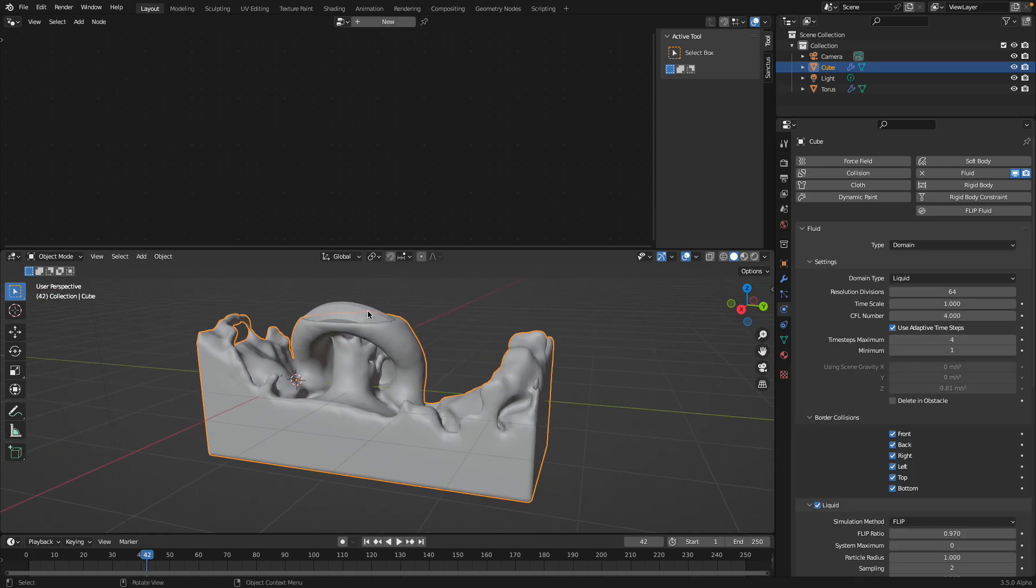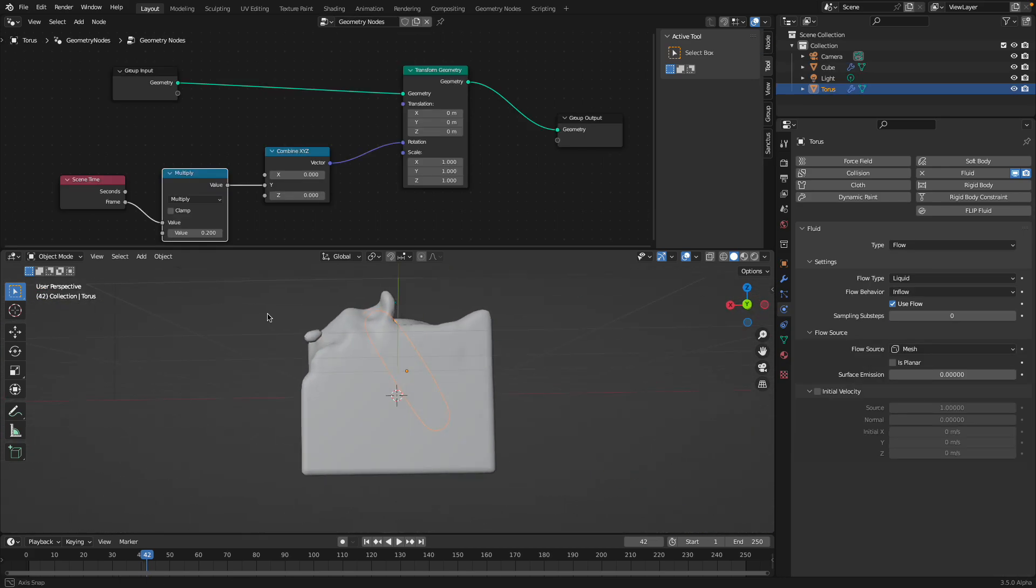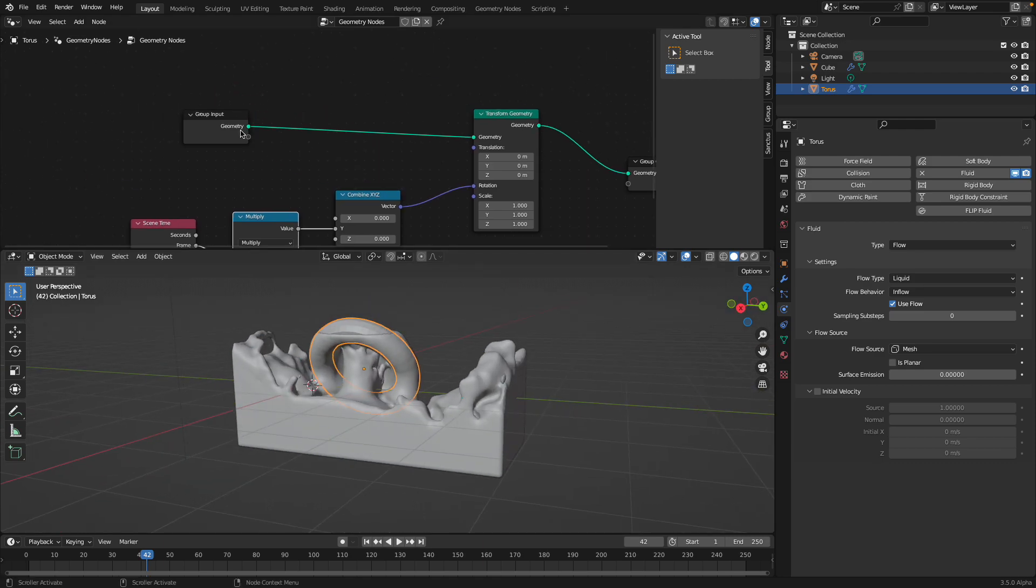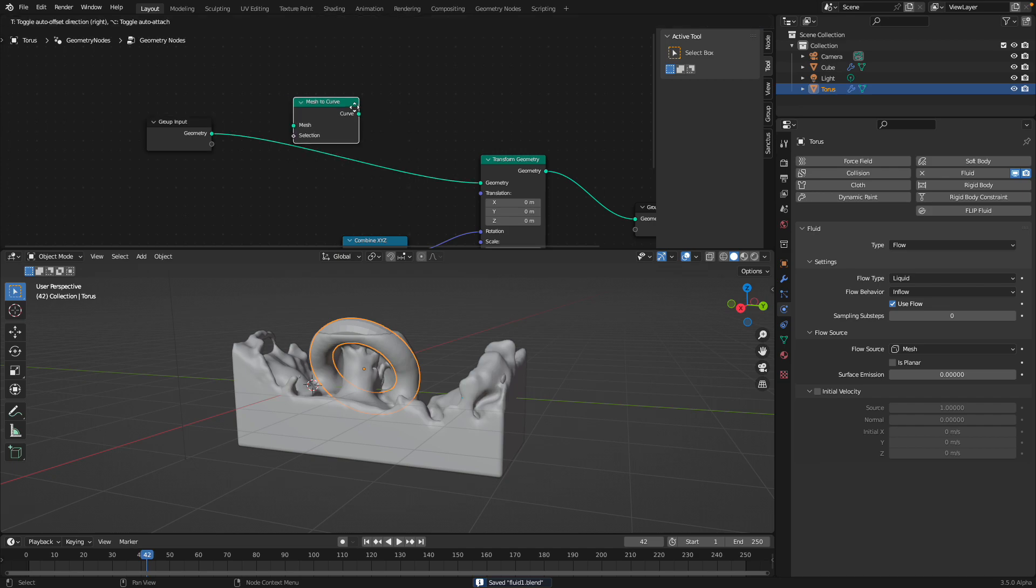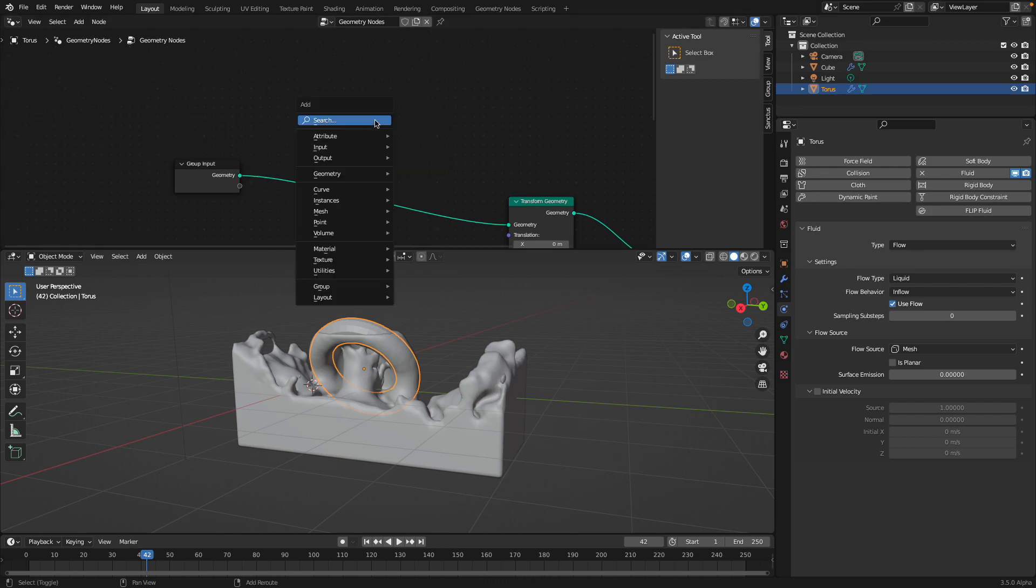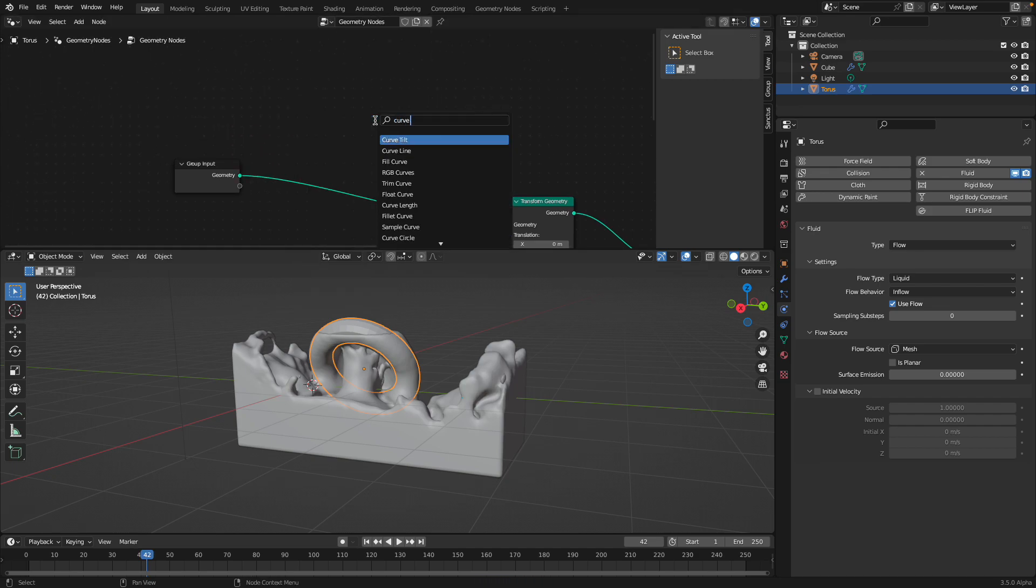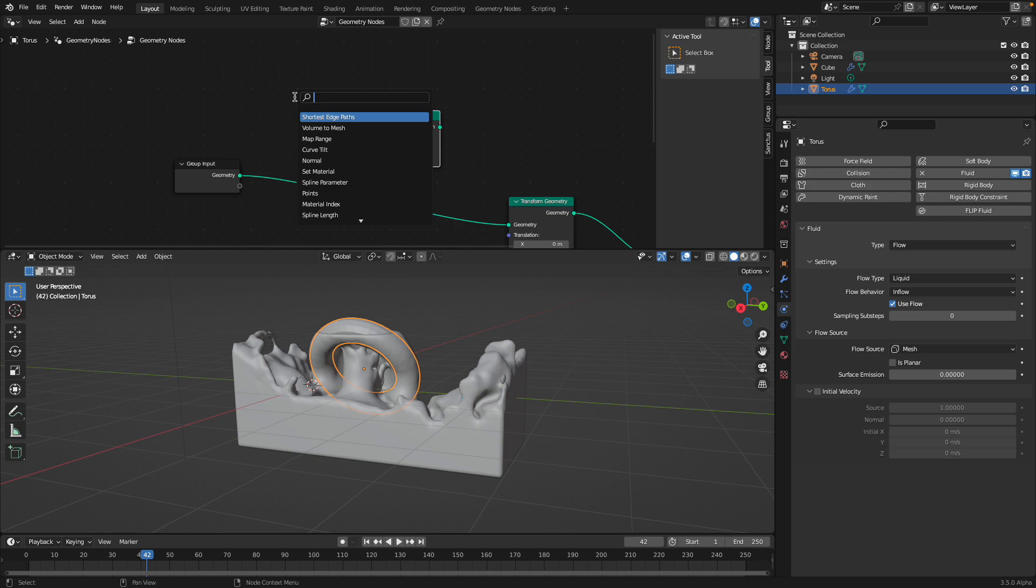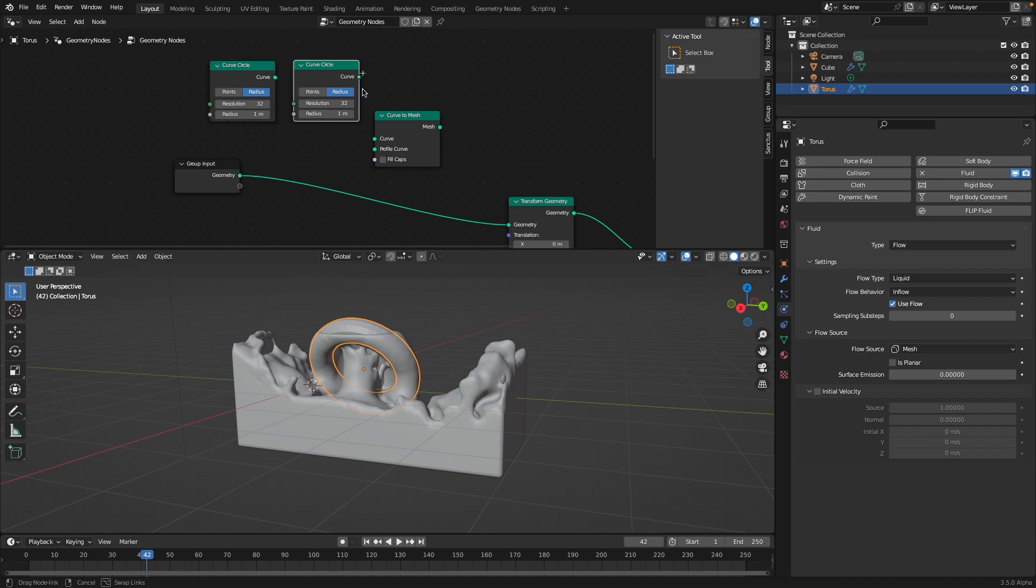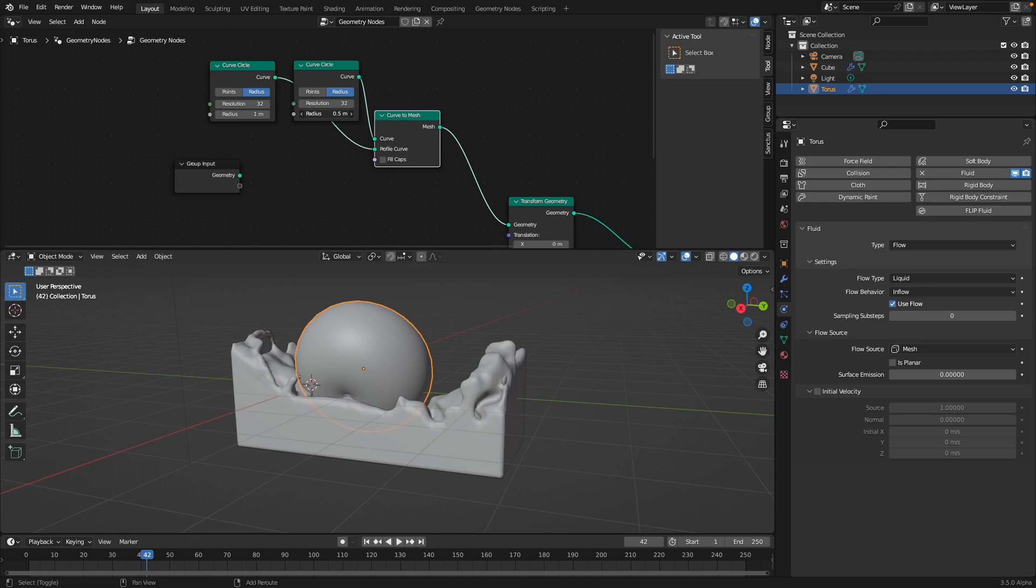We need to make sure that this torus is actually inside the domain. Let's try using mesh to curve, actually curve to mesh, and create our own torus. Basic stuff but still pretty important.